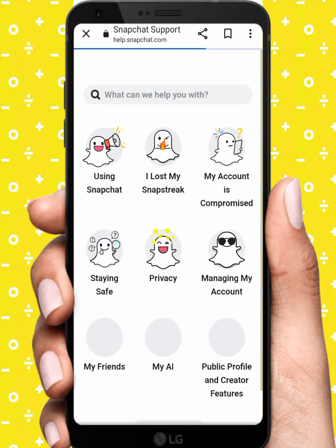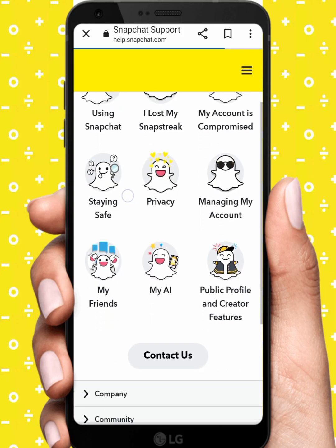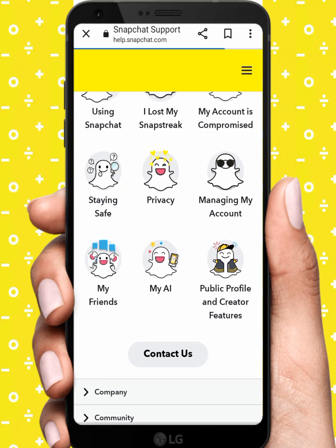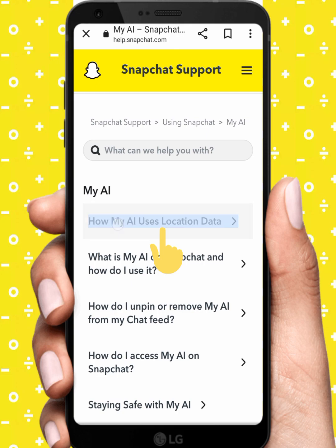Tap on My AI, then wait a few seconds. After that, tap on 'How My AI uses location data.'